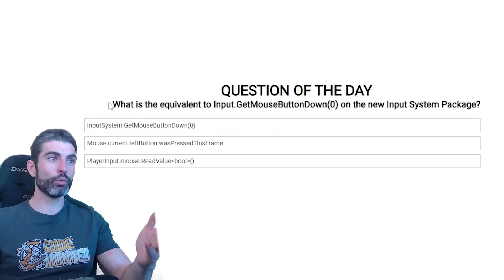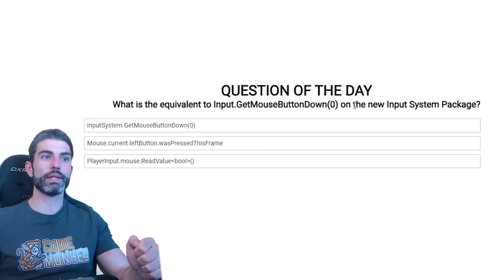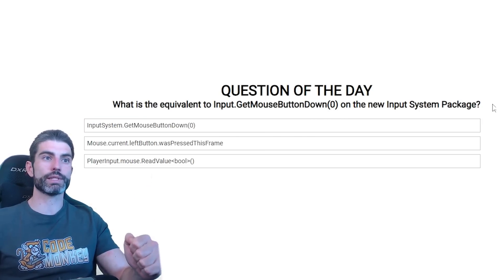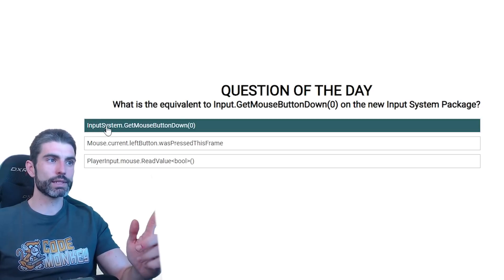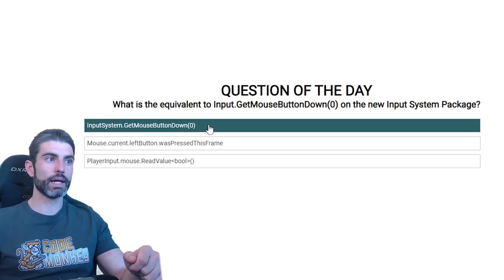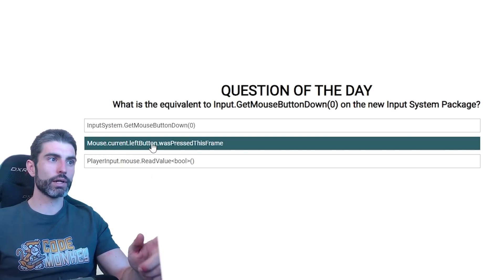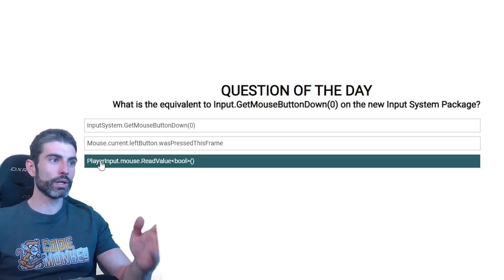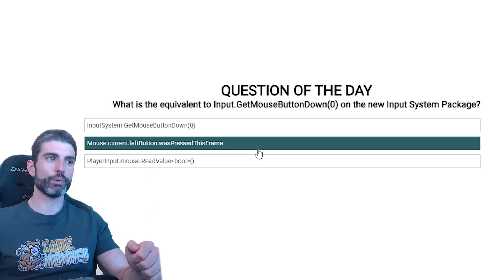Questions like, for example, over here, what is the equivalent to Input.GetMouseButtonDown on new Input System package? So is it InputSystem.GetMouseButtonDown, or is it Mouse.current.leftButton.wasPressedThisFrame, or is it PlayerInput.Mouse.ReadValue<bool>?